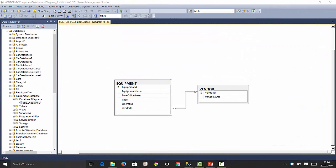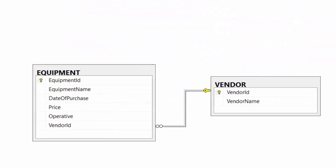In an earlier video, we built a database with tables, columns, primary keys, foreign keys, etc., with the graphical tools available in SQL Server. Now we will expand this model with more tables, but we will use SQL to define the data structure instead of SQL Server's graphical tools.